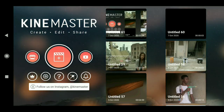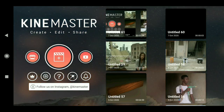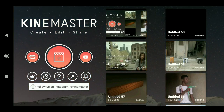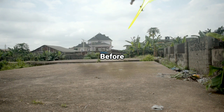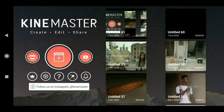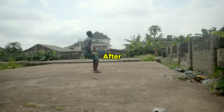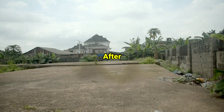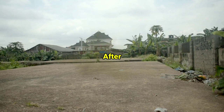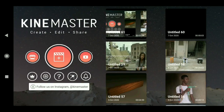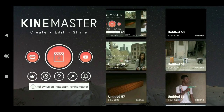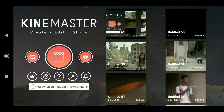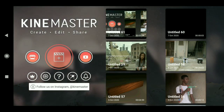What's up guys, welcome back to my channel. In today's video I will show you guys how to add camera shake to your VFX shot in KineMaster. A lot of you guys have been asking me how to do camera shake effects here in KineMaster, so I want to show you guys how to do this.